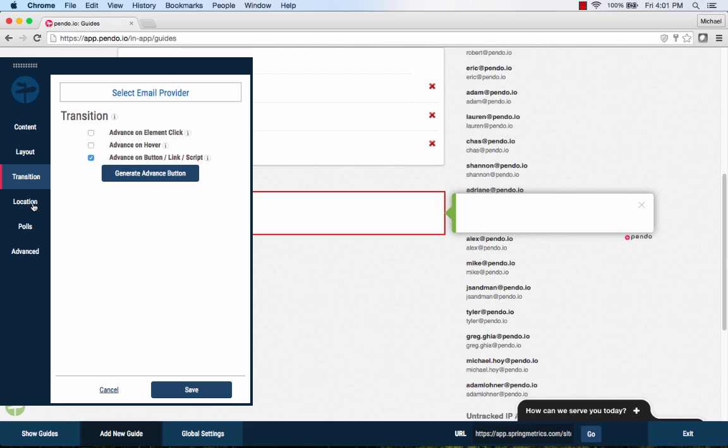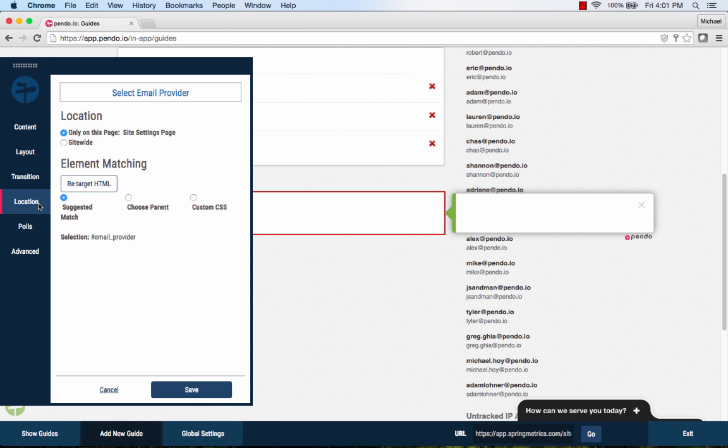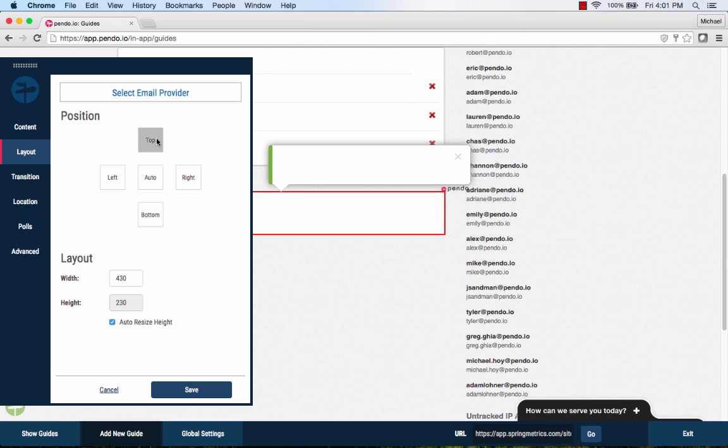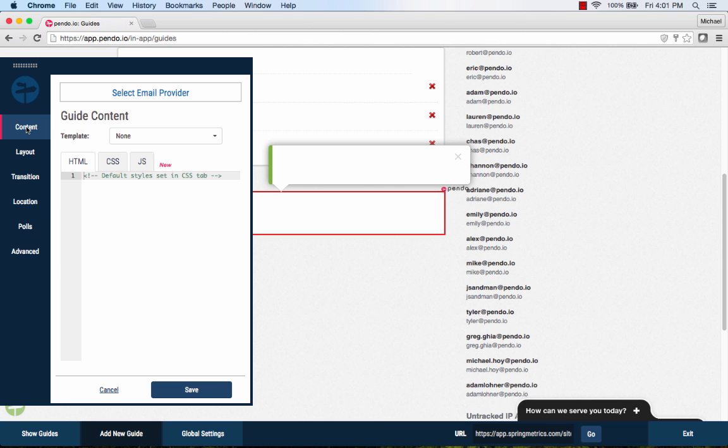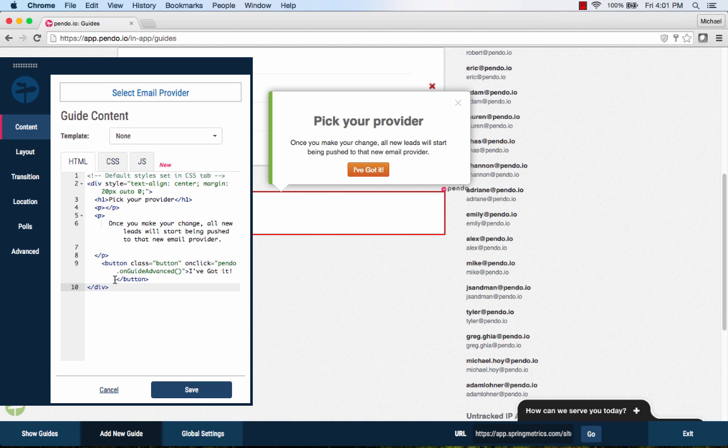For this final step, we'll add a button to the guide that allows the user to dismiss it. The button option will either advance the guide or automatically dismiss it when the button is rendered on the last step of the walkthrough.